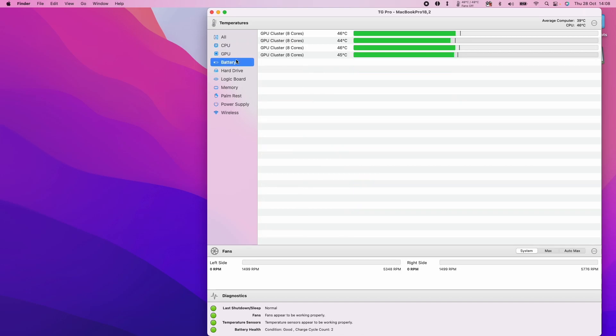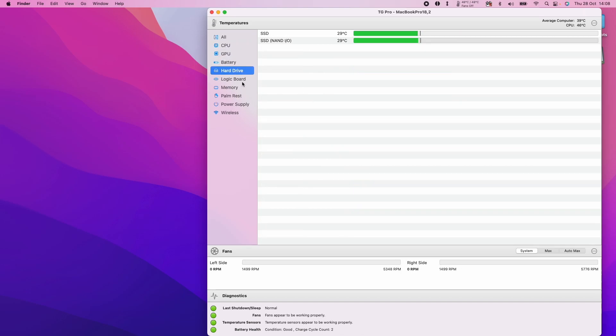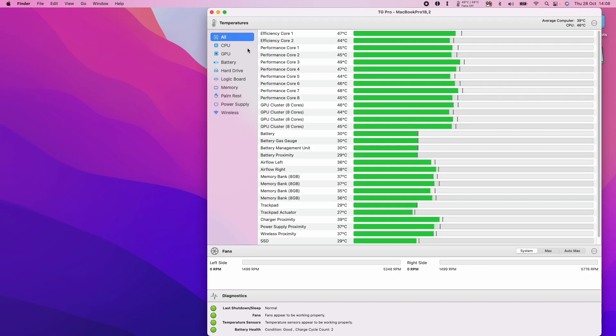That is how you track the temperature of your Mac, including the Apple Silicon Macs. If you found this video useful, please like and subscribe and I'll see you in the next video.